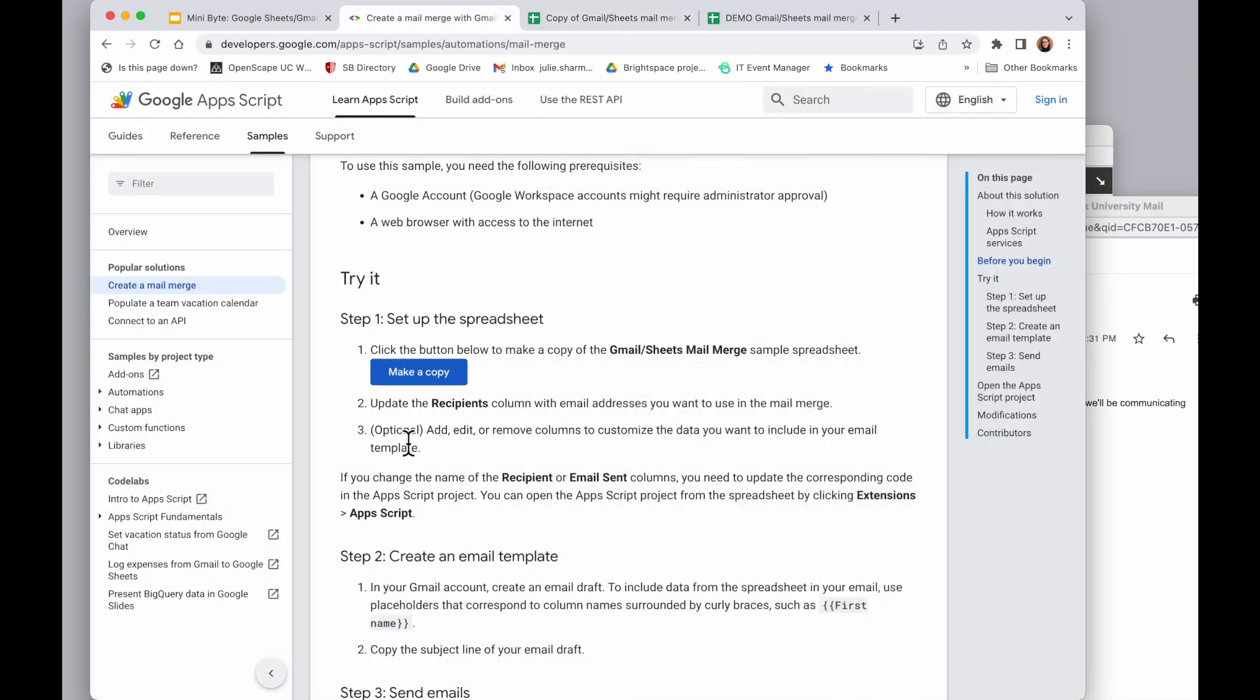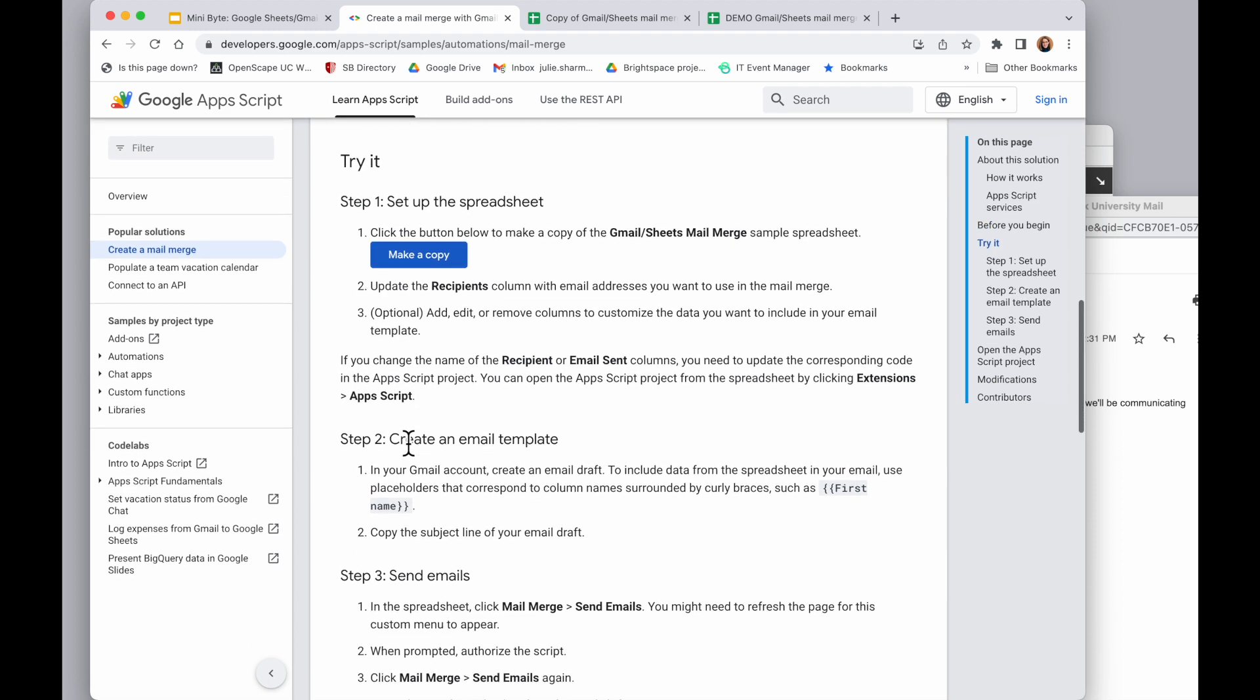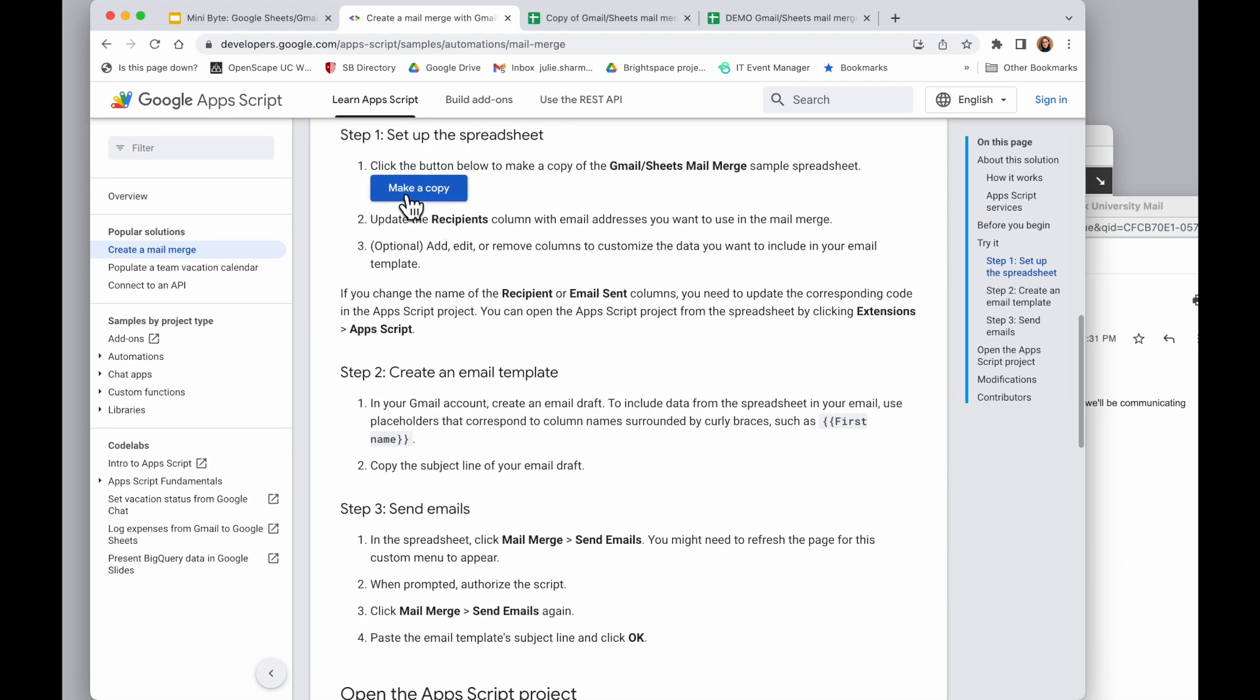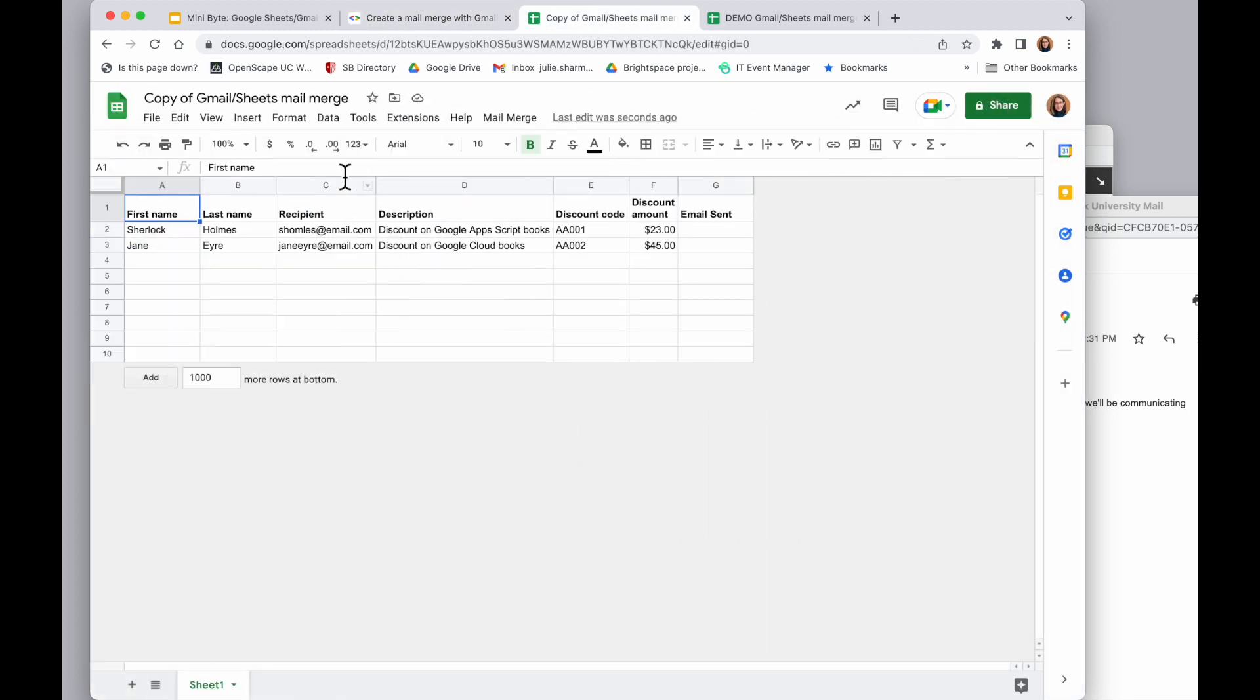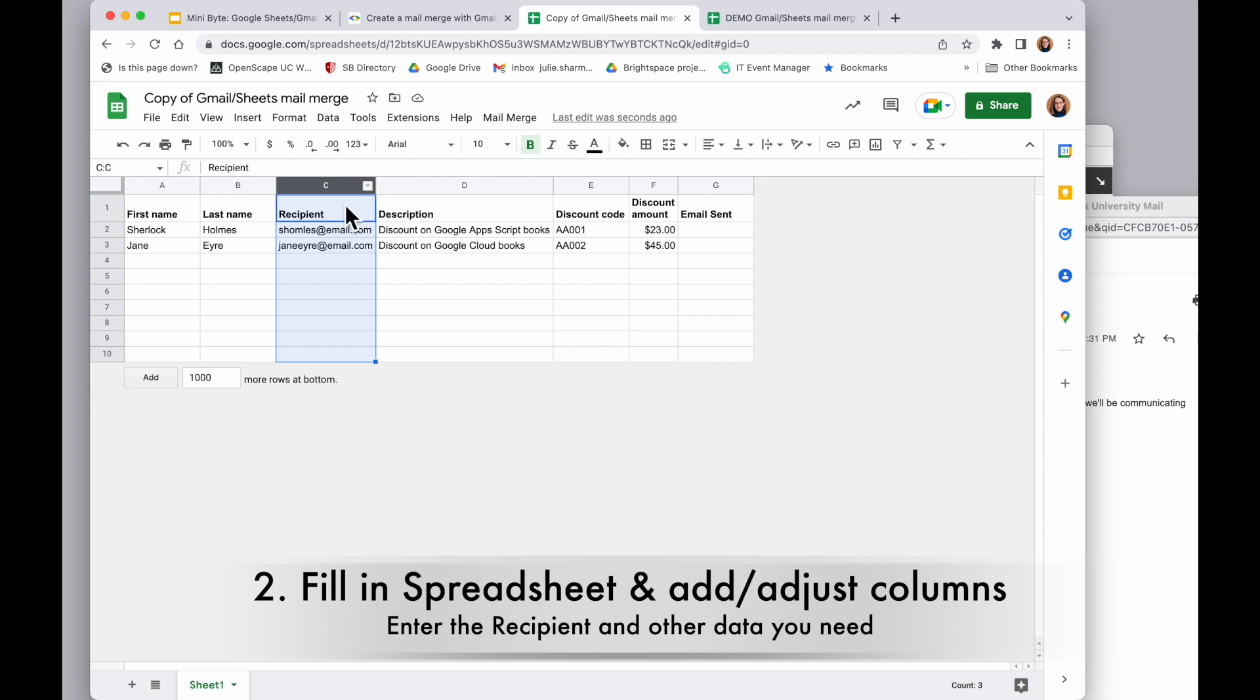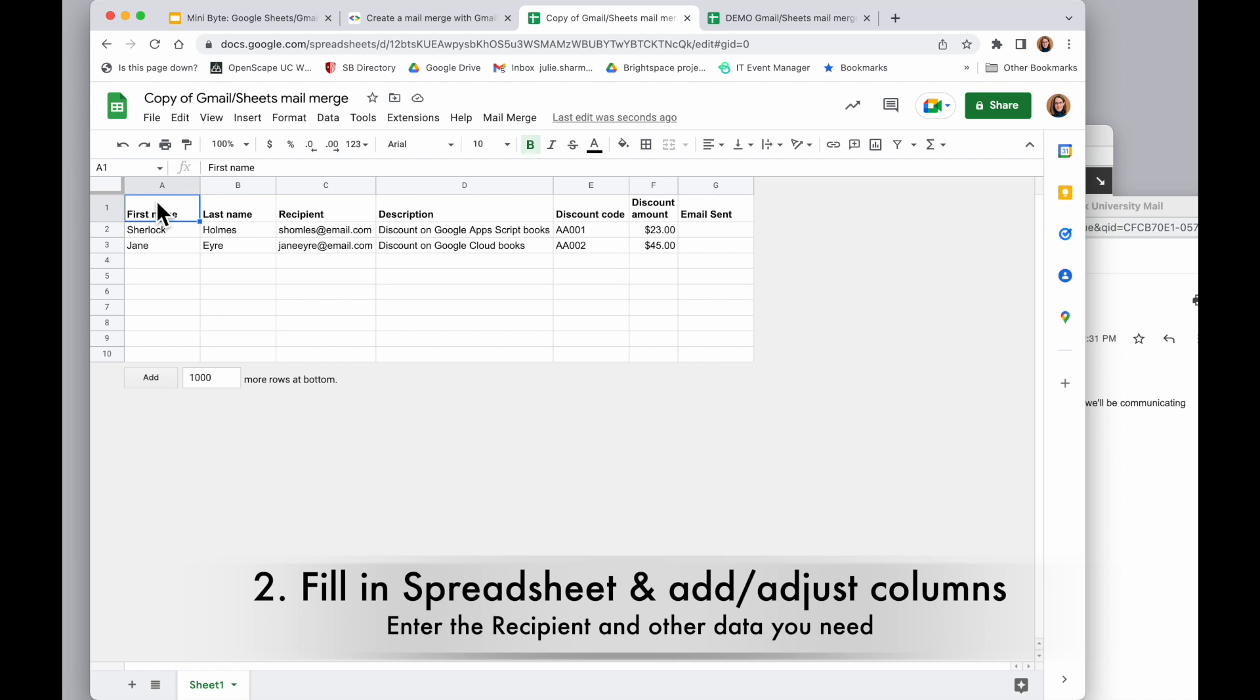So coming back in here, it's telling us what we need to do in the spreadsheet: update recipients column and add or edit or remove any other columns. Back in the spreadsheet, I need to keep the recipient column and the email sent column. The script uses these to find the email address and to put in a date and time when emails are sent, so I can't change those, but I can modify and add other columns as I need.